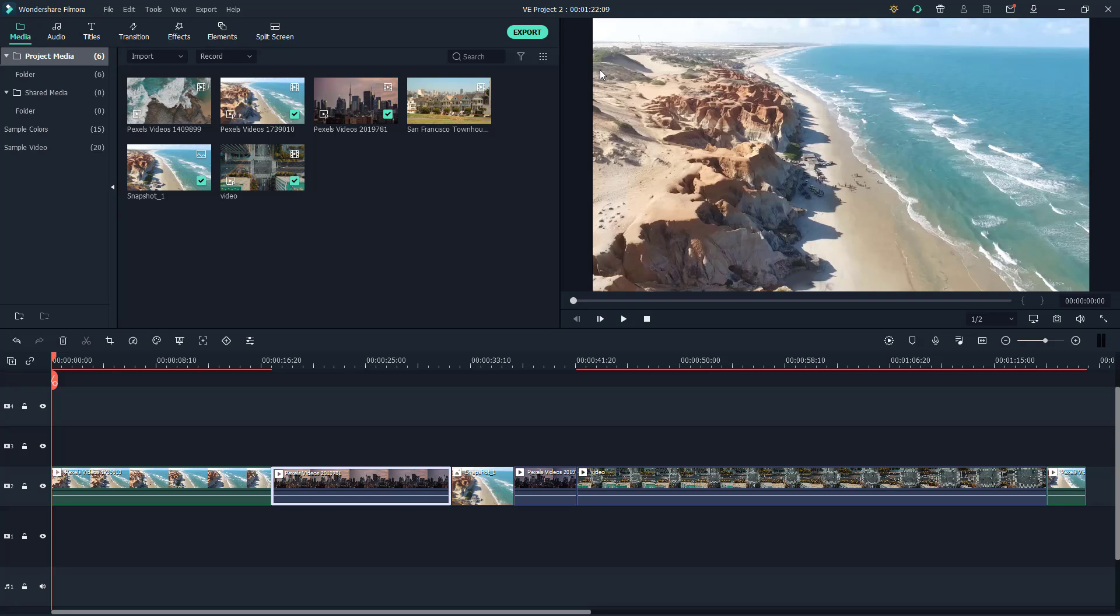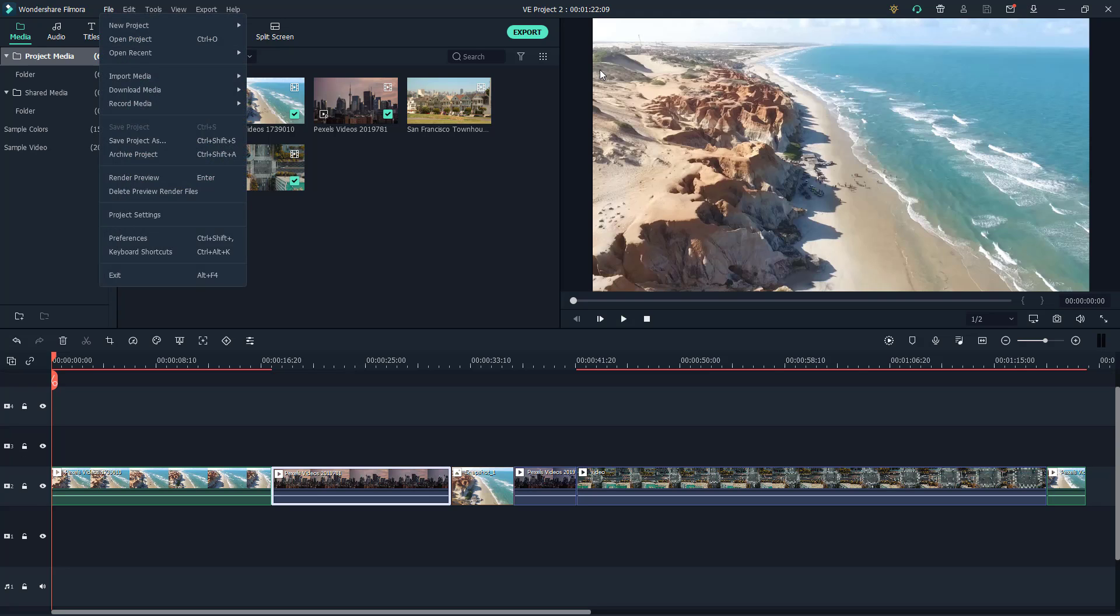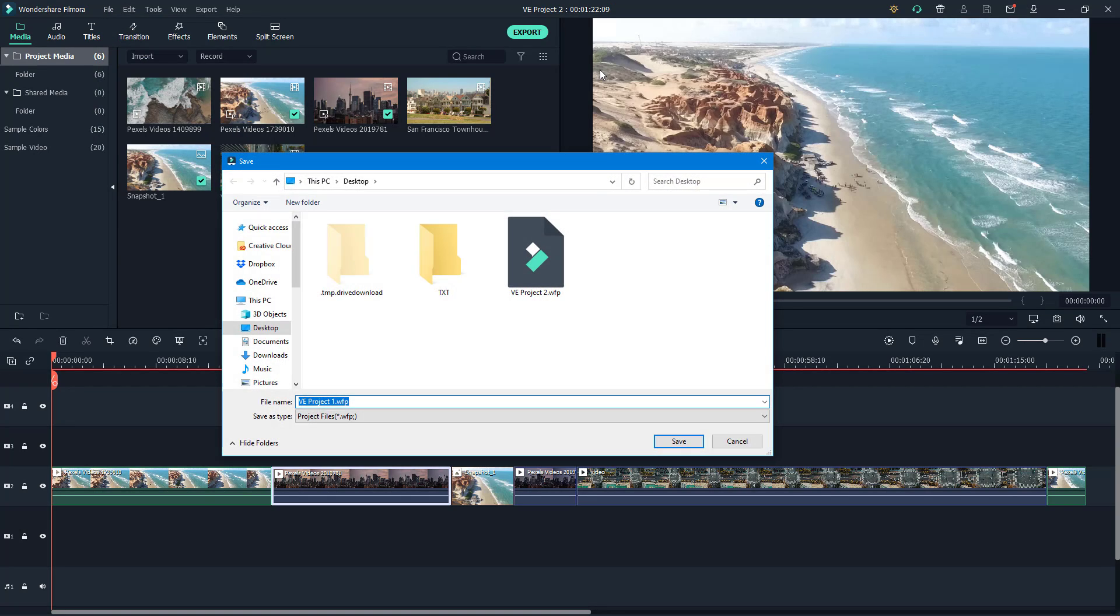And to do that you go to File right here, and then over here you can see Archive Project is an option as well. So once you click on it what happens is that you can go ahead...